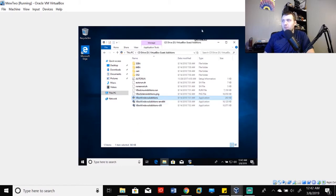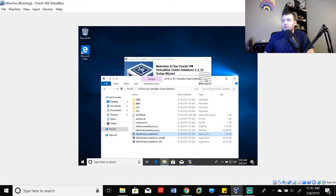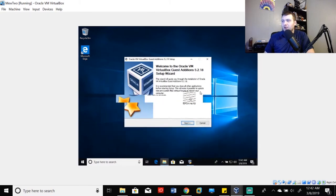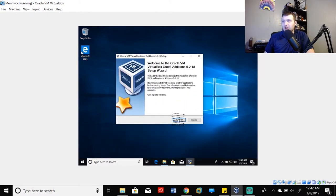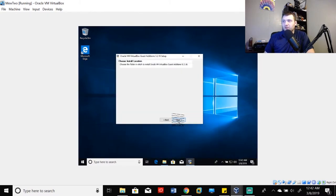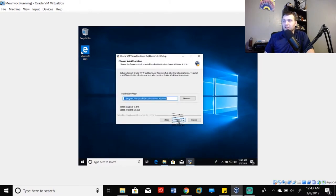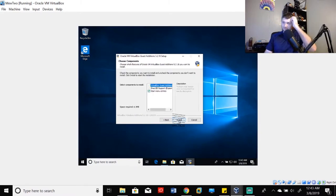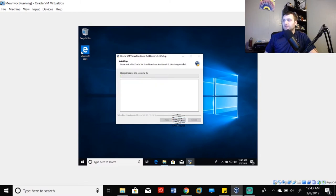And then we pretty much just let the installer do its own thing. It's going to bring up a couple menus here for us to click through, but for the most part, it's going to be pretty self-explanatory. So we'll click next. Where that is, it's perfectly fine. And install.